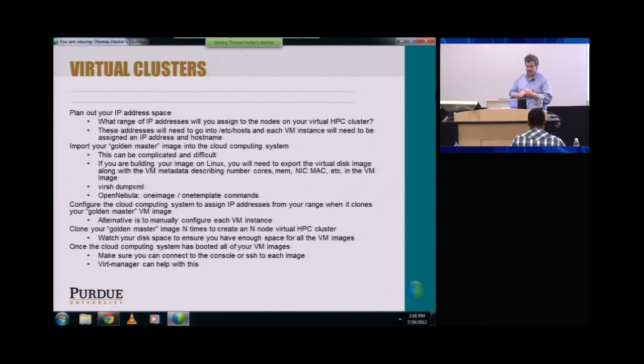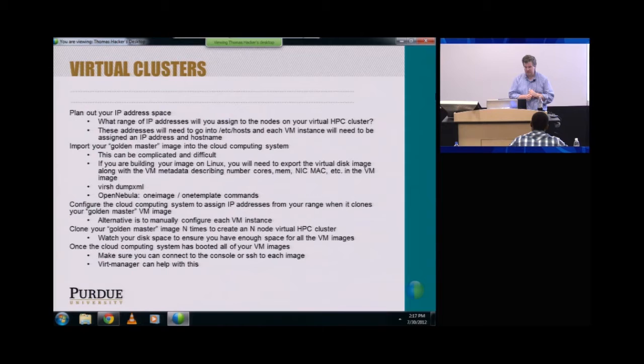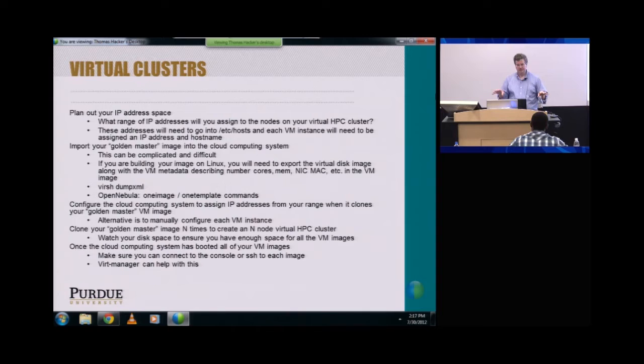Import your golden master into the cloud computing system — it can be complicated sometimes. When you're building an image on Linux, what you've basically got is your virtual disk, which is a big file, and then virtual machine metadata in another file that describes the NIC, MAC address, how many cores, how much memory, and all that kind of metadata. In VIRT, there's a dump XML command that'll dump all that out for you so you can import it to another system. Then you configure the cloud computing system to assign IP addresses from your range when it clones out your virtual golden master image. Once that works, it works really well — the problem is getting it working; it takes some work.